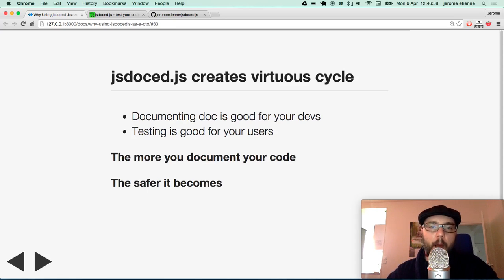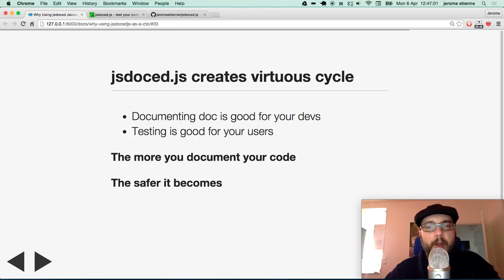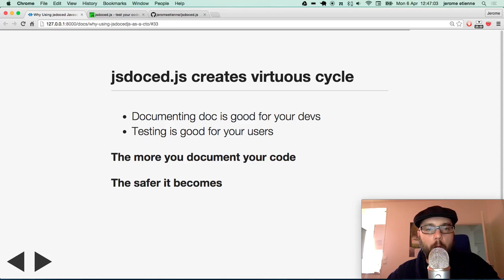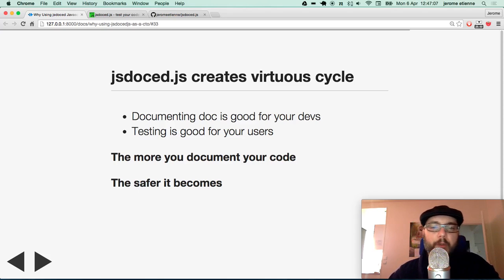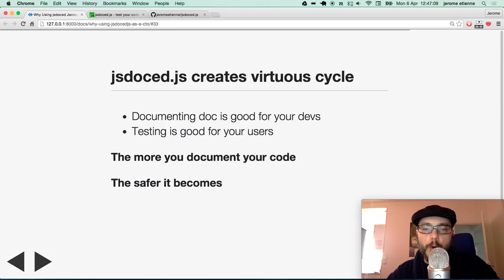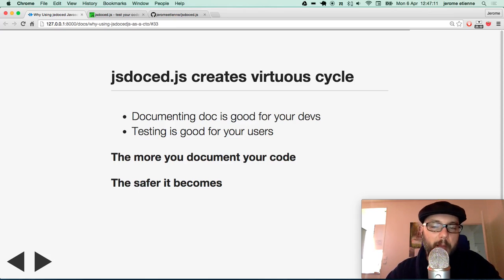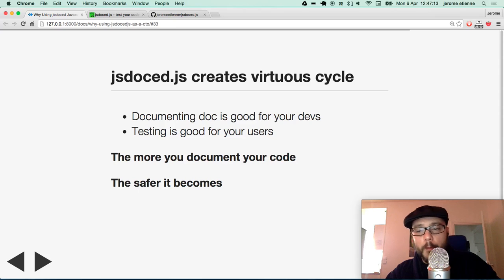So you got a kind of weird balance where documentation is good, but it's hard to get it because people don't like to write it. JSDoc.javascript can help on this matter. It creates a virtuous cycle. Documenting is good for your developer. Testing is good for your user. So the more you document your code, the safer it becomes. This is quite cool.